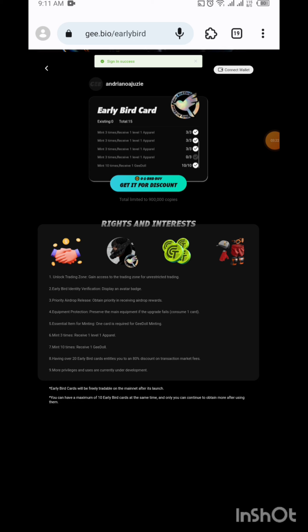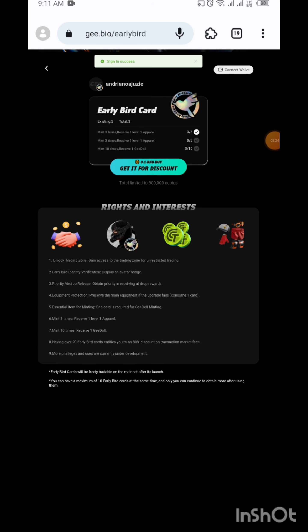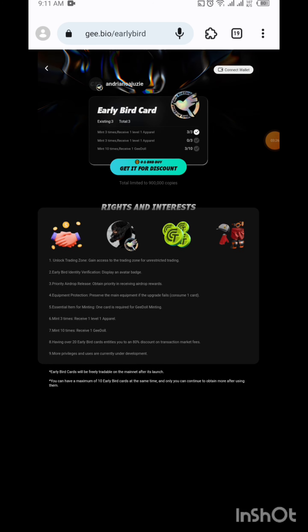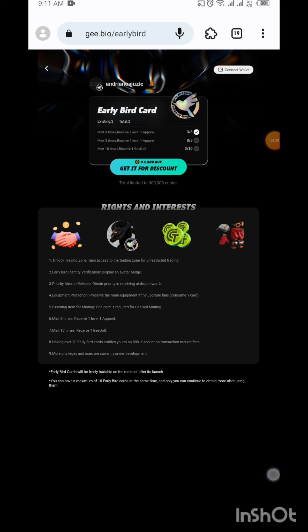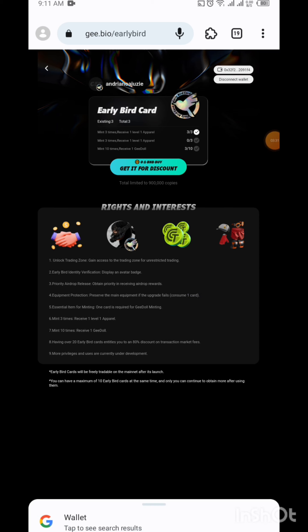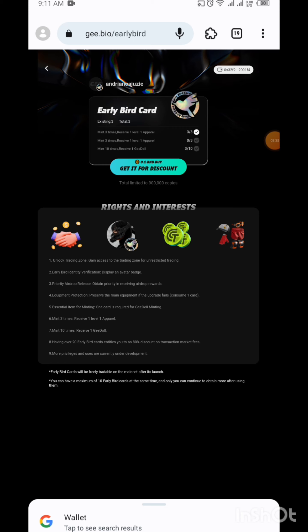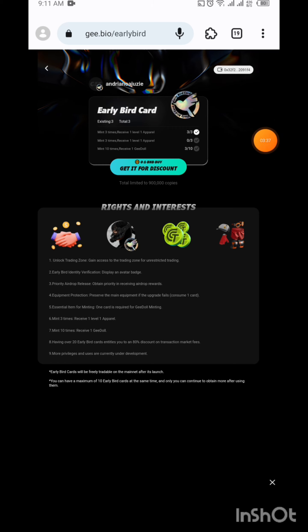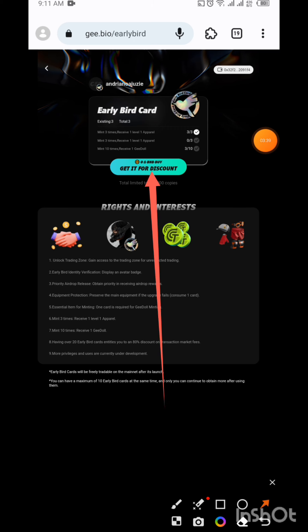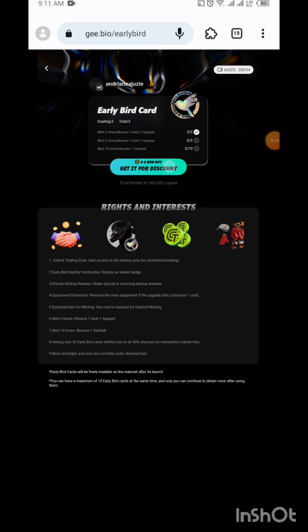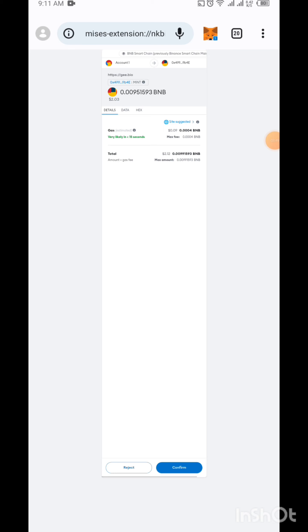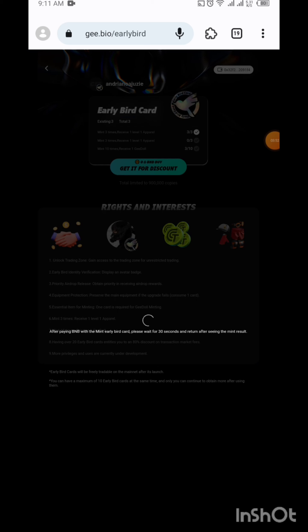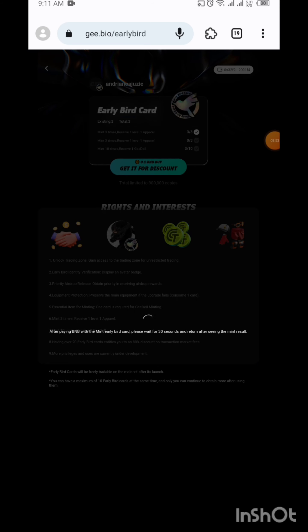We have signed in. The next thing you need to do is click on connect wallet. Before you do this, you need to have some BNB in your wallet, at least two dollars worth of it. Our wallet is connected. Now you need to click on get it for discount. It's actually very important that we do this thing now because very soon this thing should be very expensive.